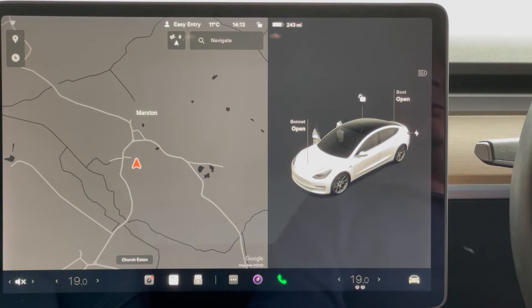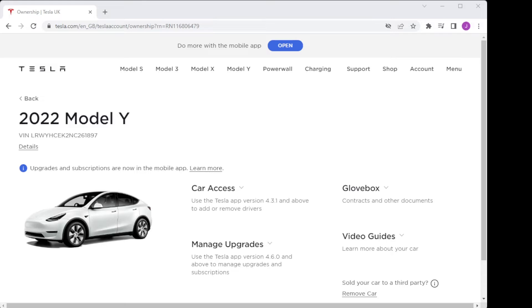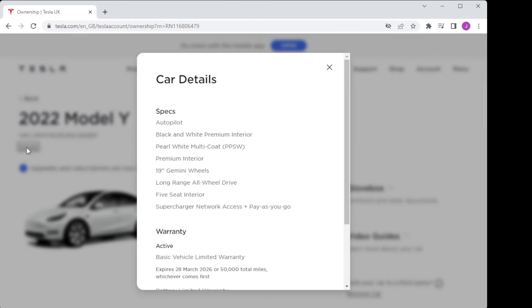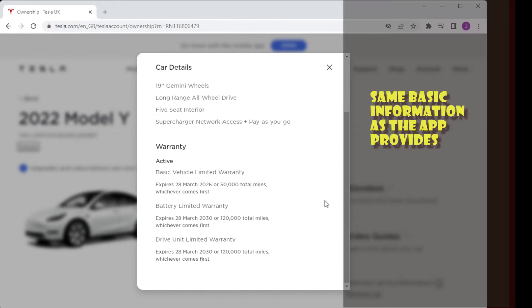You can also log into MyTesla, and this will tell you pretty much the same details you'll see in the app. This includes things like the interior and exterior body colour and some of the key options you've got installed, plus the warranty information.